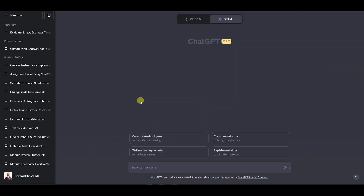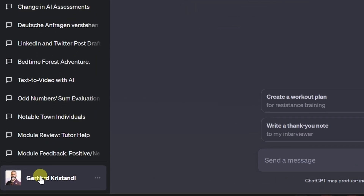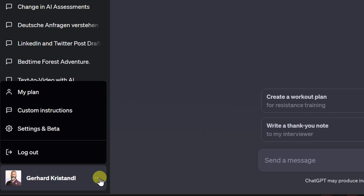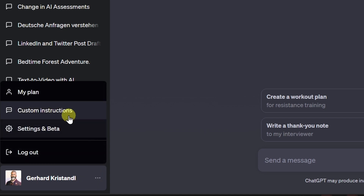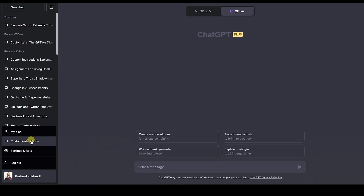Once you're logged into ChatGPT, you find your user down here in the bottom left corner of the window. Next to the user are the three dots — the ellipses — click on those, and then you find custom instructions here in the pop-up.